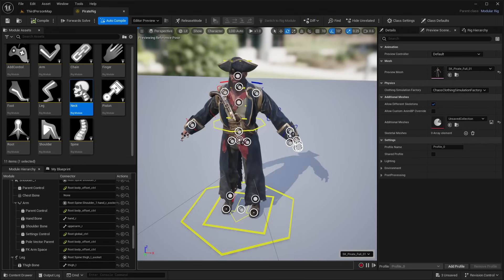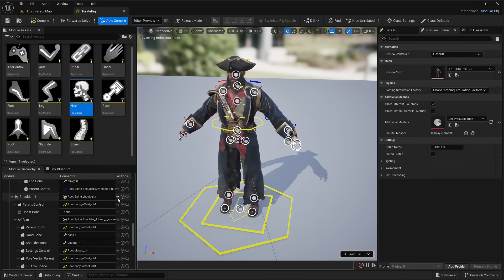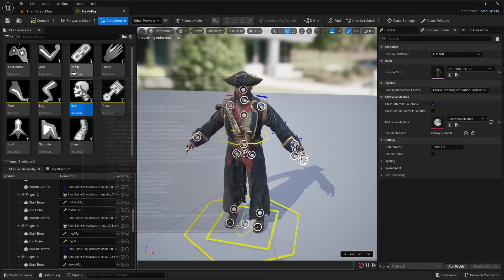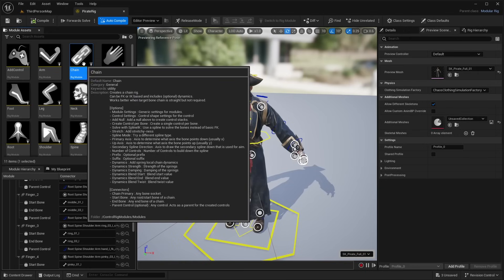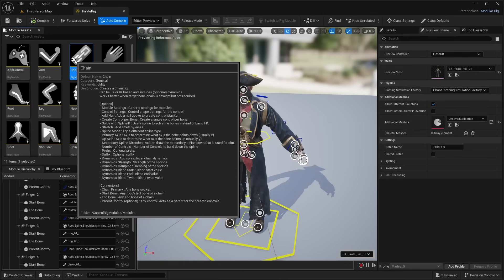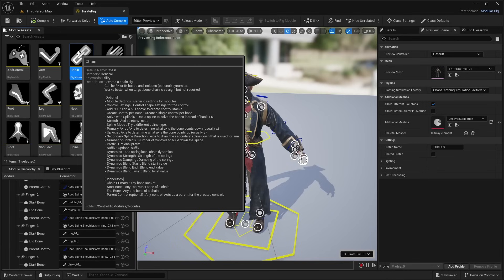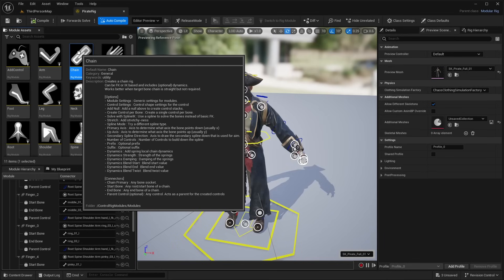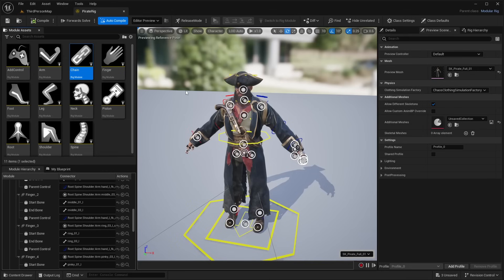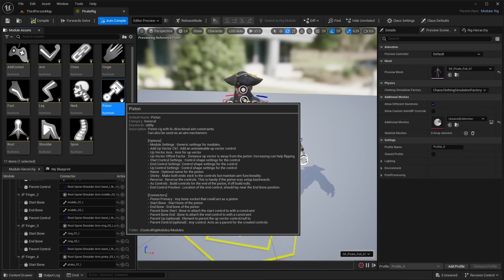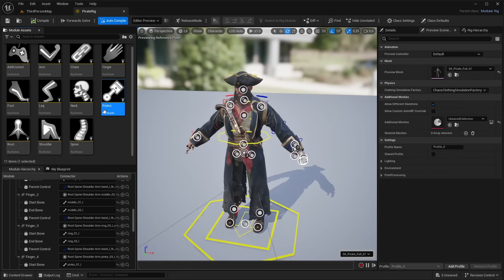With the modular control rig, you just drag and drop preset modules onto sockets and it automatically assigns controls based on your bone names. There are also modules beyond characters — for example, a chain module that creates a chain rig, which can be FK or IK-based with optional dynamics, great for things like a creature's tail. There's also a piston module that adds a piston rig with bi-directional aim constraints. These are just the current preset controls, but more will be added.